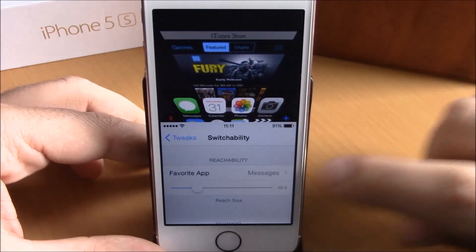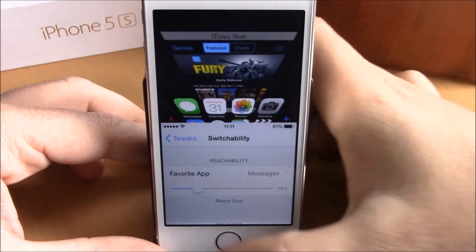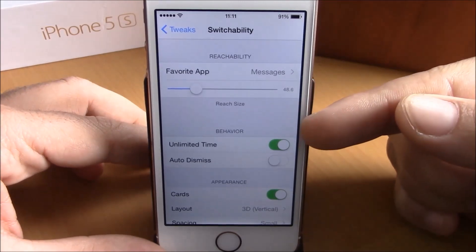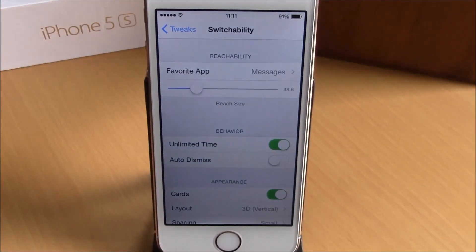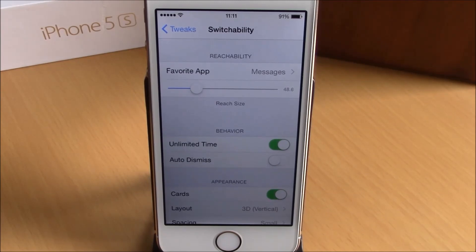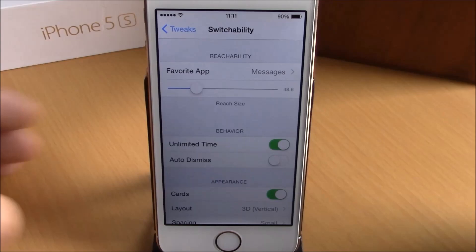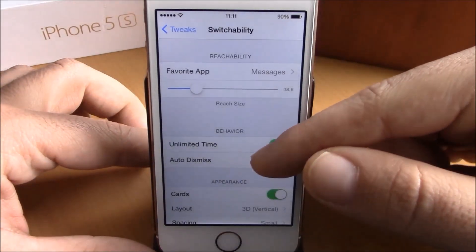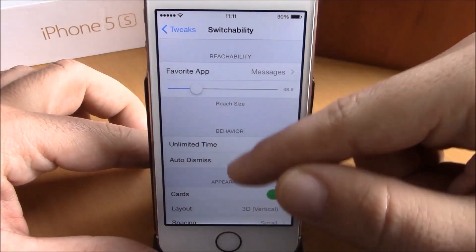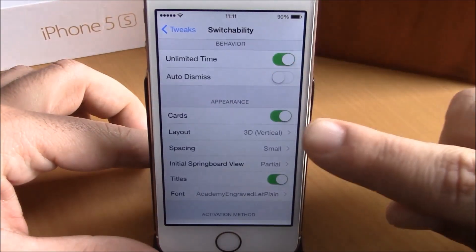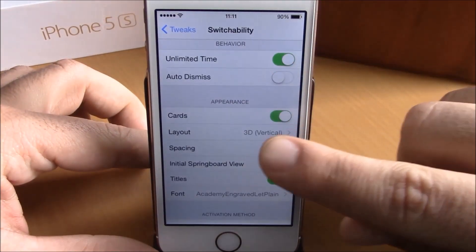If we go back to the settings, you have Behavior. You have Unlimited Time — if you choose this, it won't close the reachability view until you close it yourself. Or you can choose to automatically dismiss it.